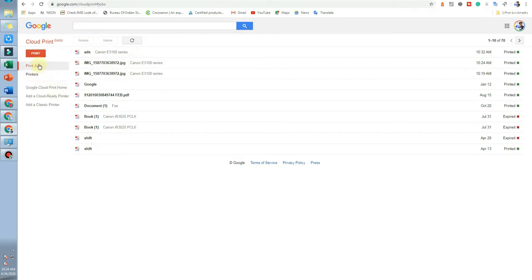You can also manage your print jobs from the app. The Print Jobs section shows how many prints have been completed, how many have been rejected, and all related details.